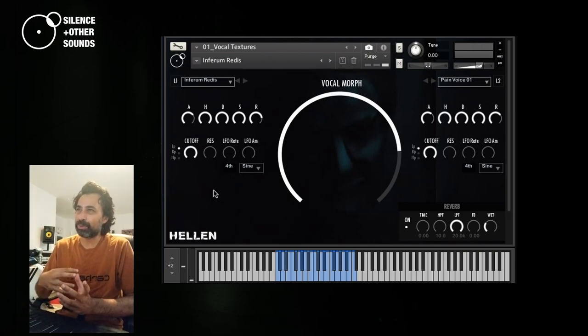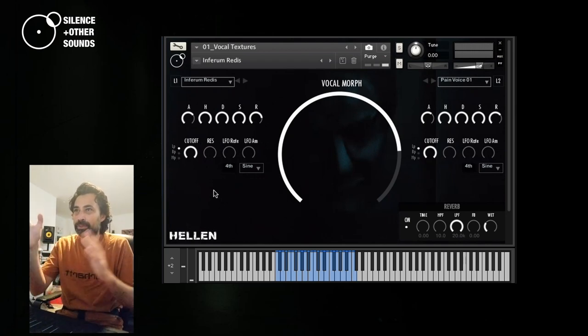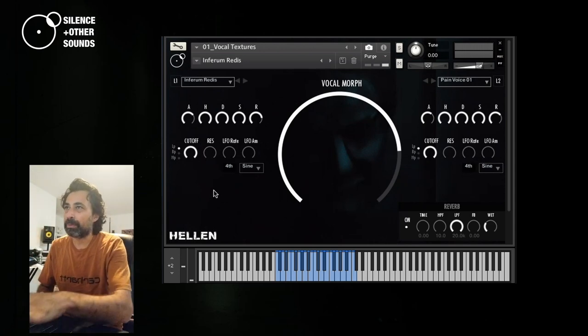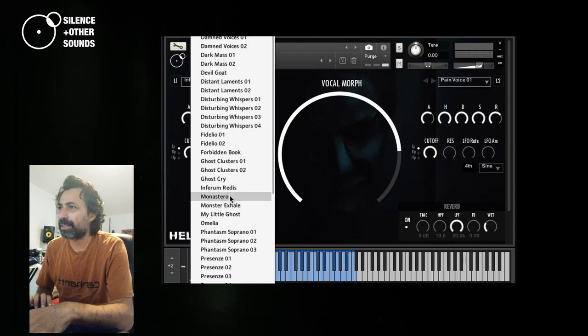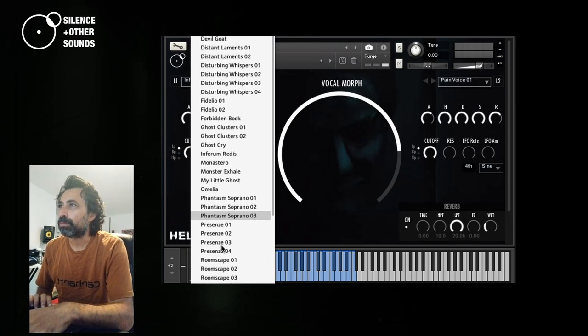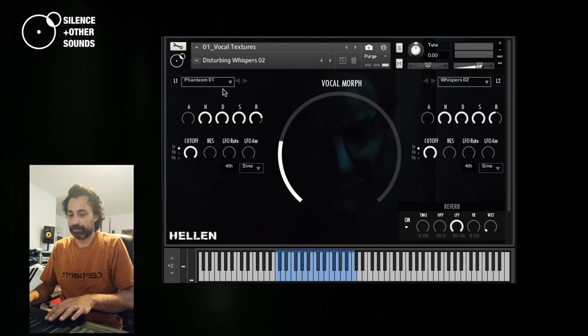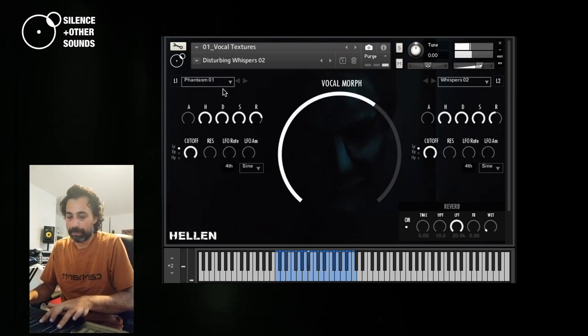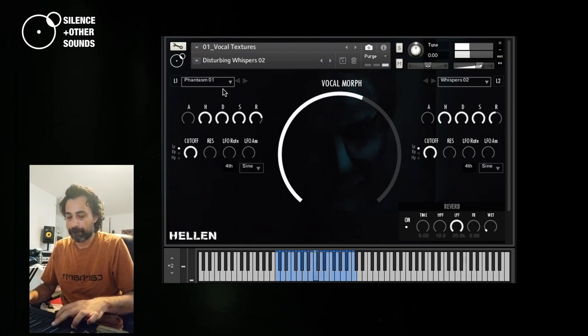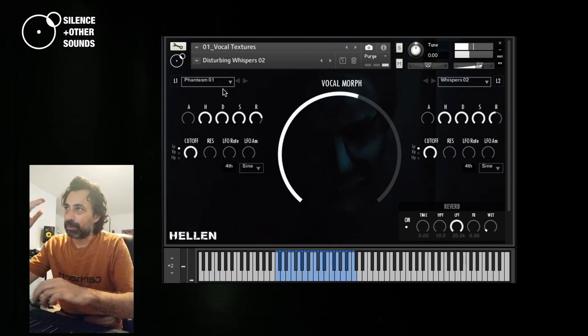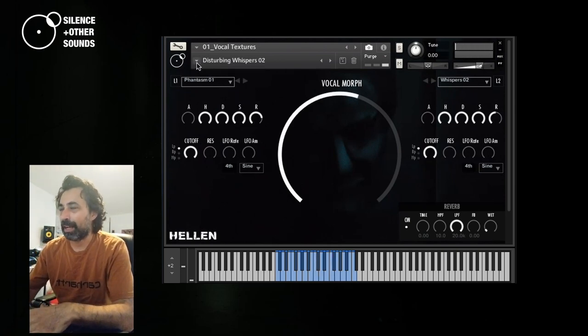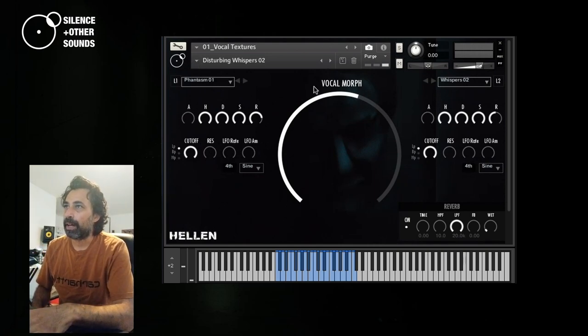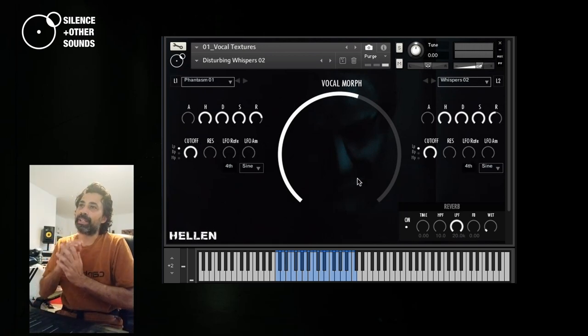And the vocal morphs allow you to do that, to blur a little bit the sonic peculiarity of both the sounds when you crossfade between them. Let's listen to something else. I might go on for a lot of time. I would just play these ones, because I would like to demonstrate the functionalities in the library.